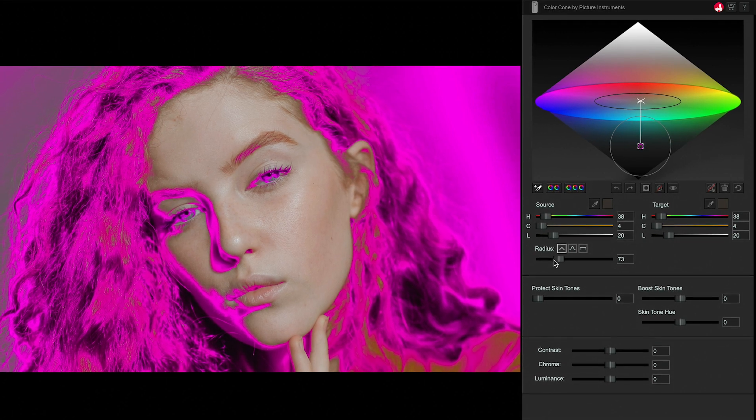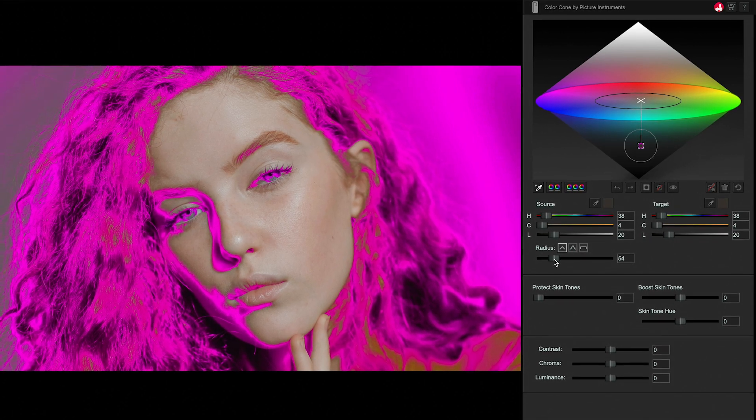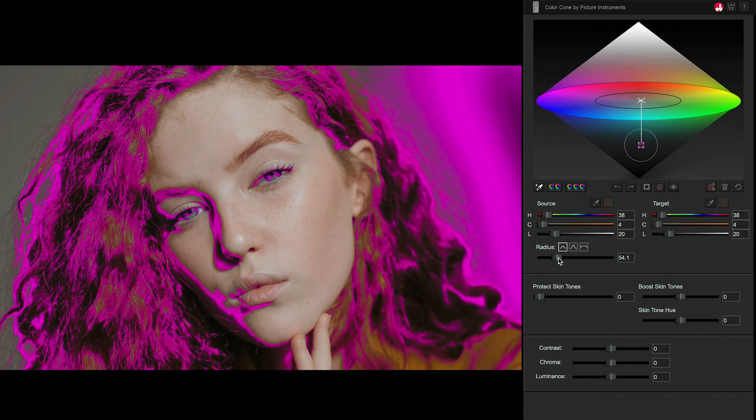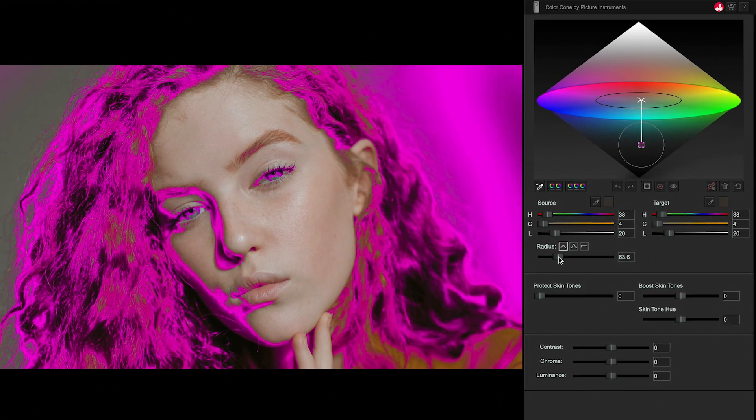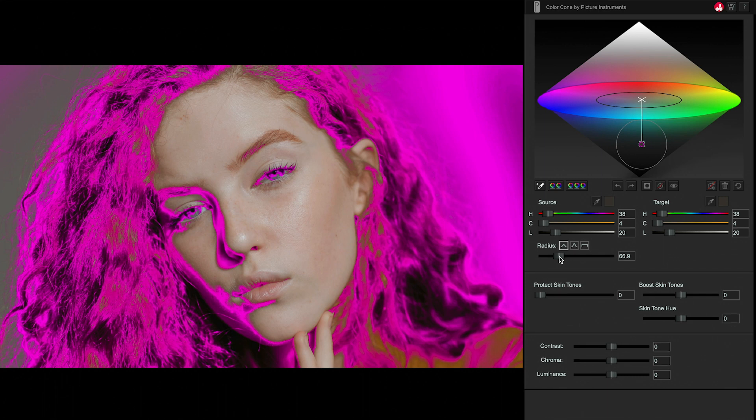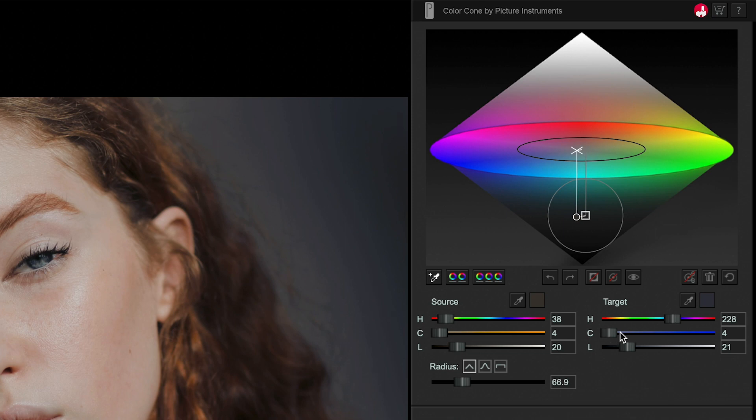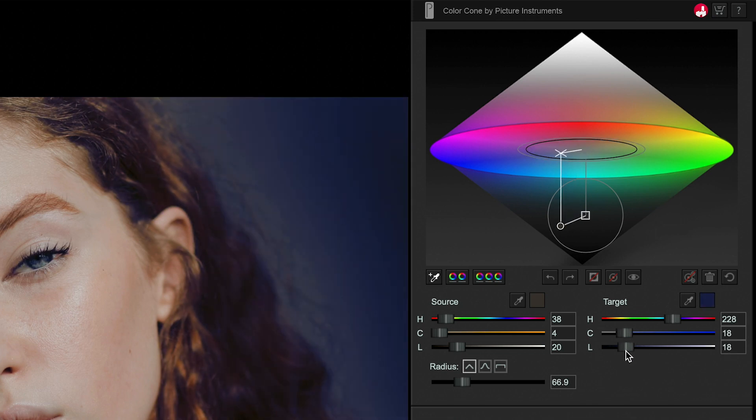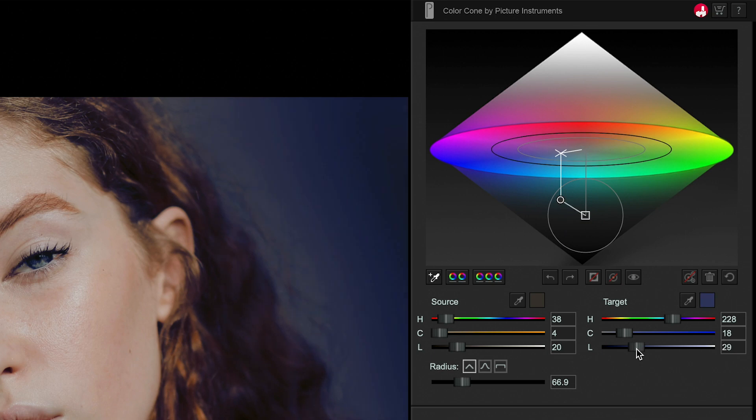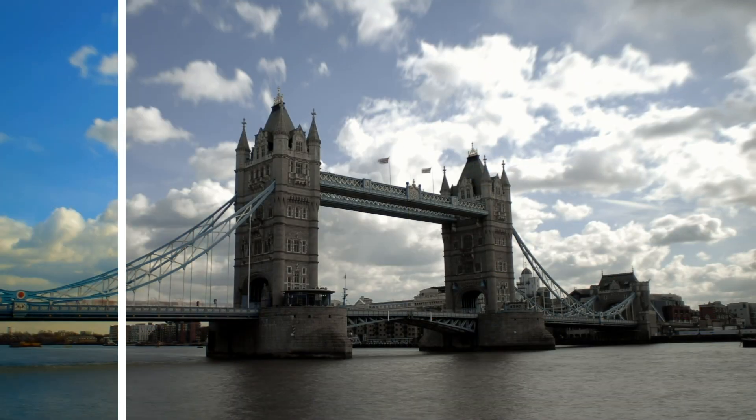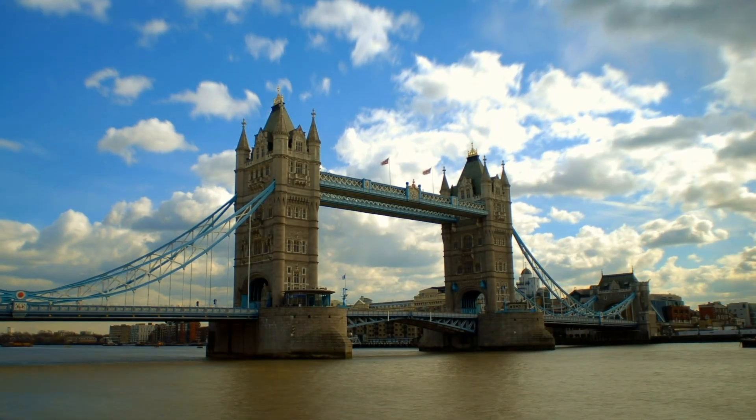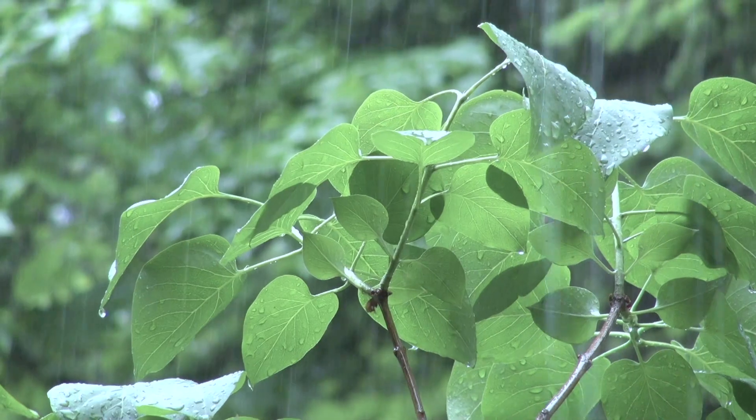The Radius slider allows you to control how many of the adjacent colors will be selected. The three controls under the target color change the hue, saturation, and brightness of the source color. This allows you to make adjustments to specific colors, like sky or grass corrections.